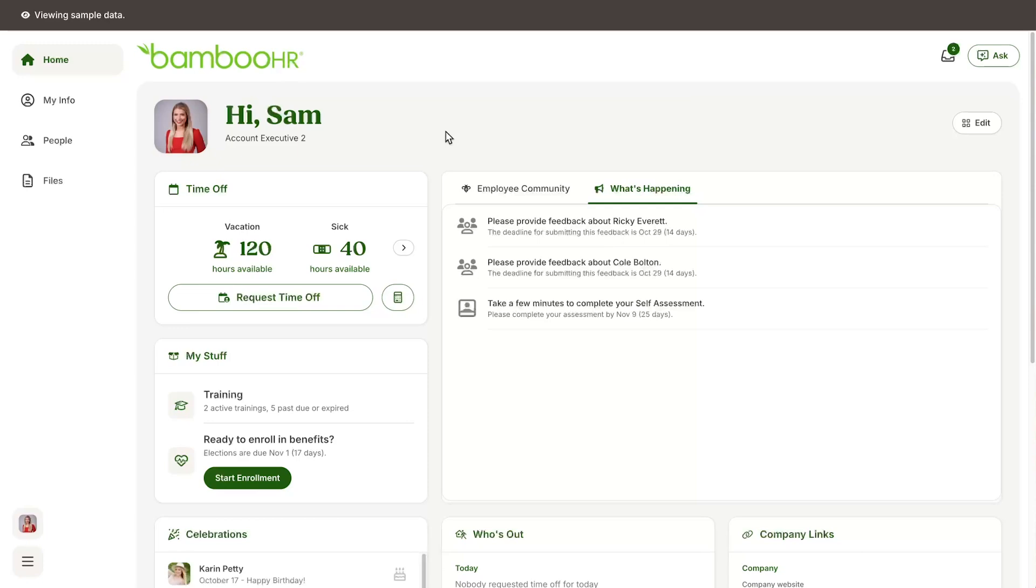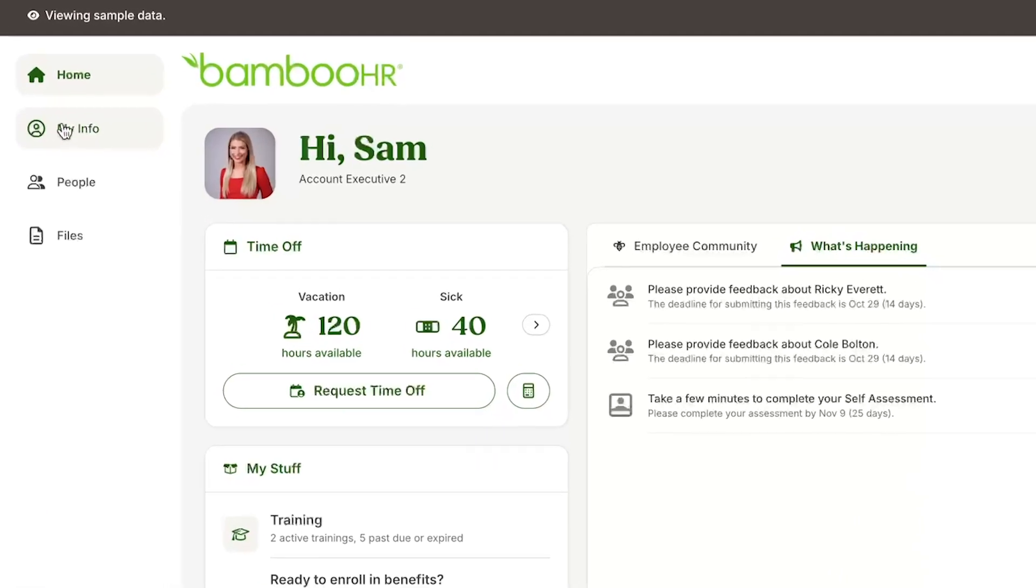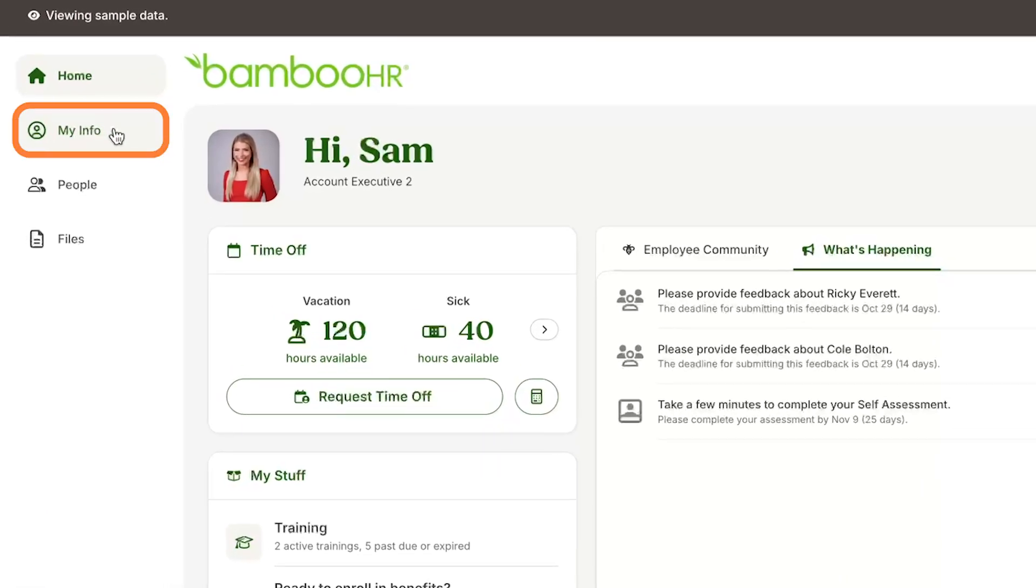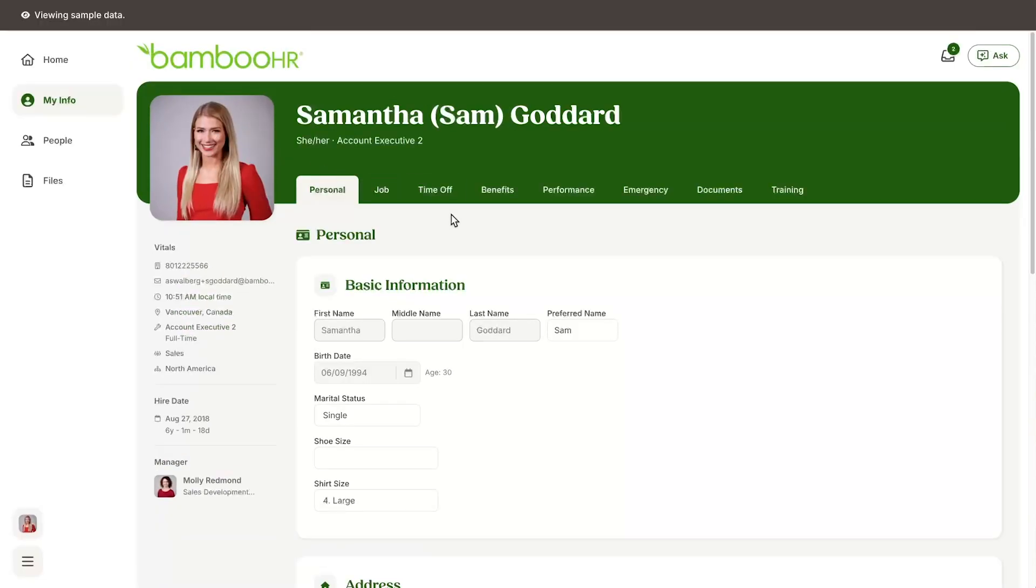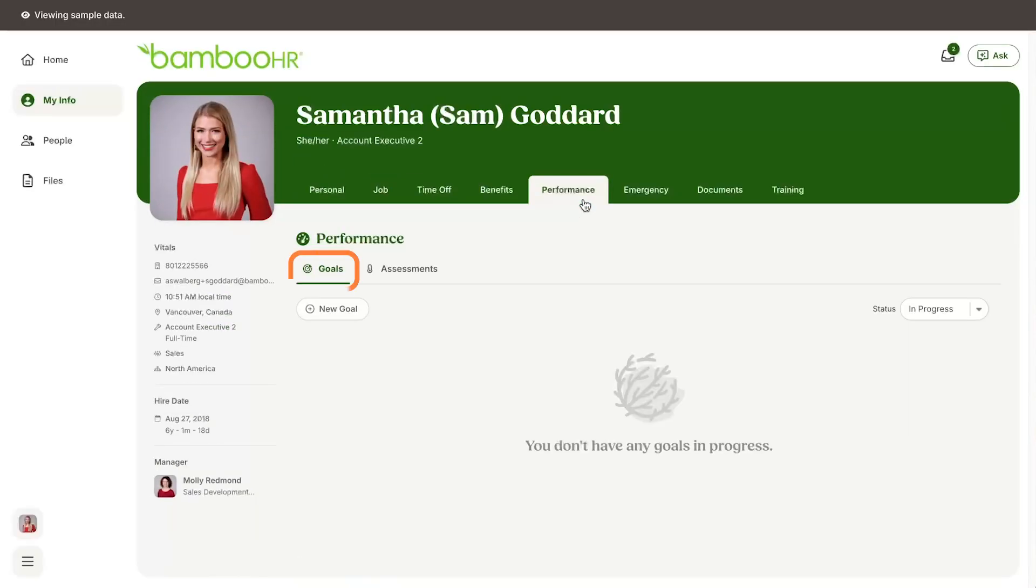To do this, log into Bamboo HR, click the My Info tab from the side of the screen, and then click on Performance. The first tab you'll see is the Goals section. To add a goal, simply click the New Goal button...